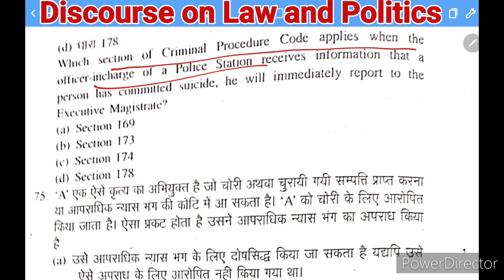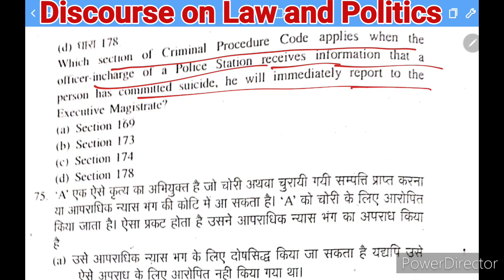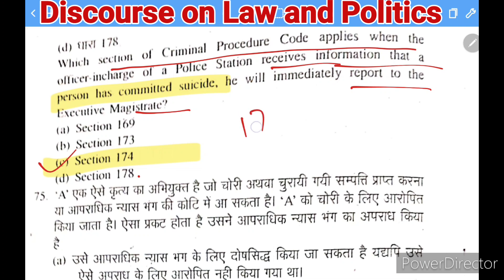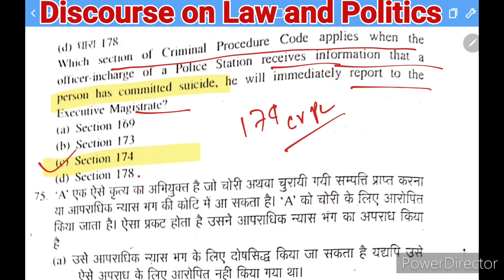Next question: which section of CrPC applies when an officer in charge of a police station receives information that a person has committed suicide and must immediately report to the Executive Magistrate? Options: 169, 173, 174, or 178. The right answer is Section 174 of CrPC.